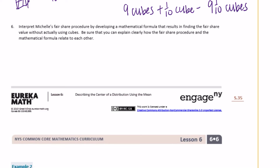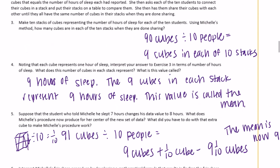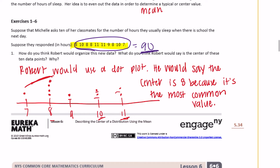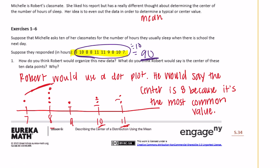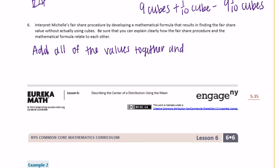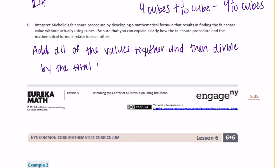Question 6: Develop a mathematical formula for the fair share value without using cubes. You add all the data values together, then divide by however many values there are. In this case, add all the sleep hours together and divide by 10. In general: add all of the values together and then divide by the total number of values.